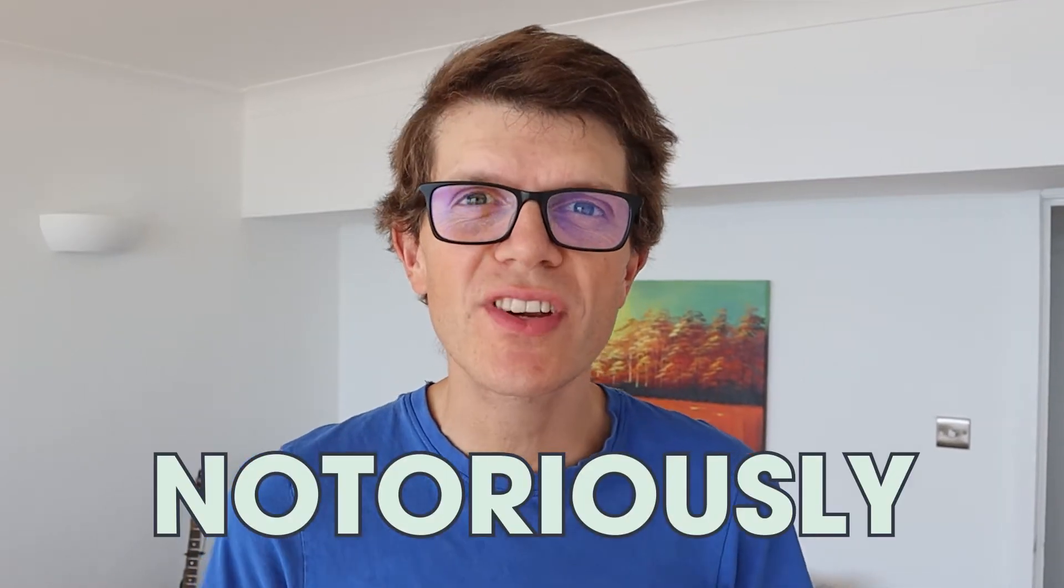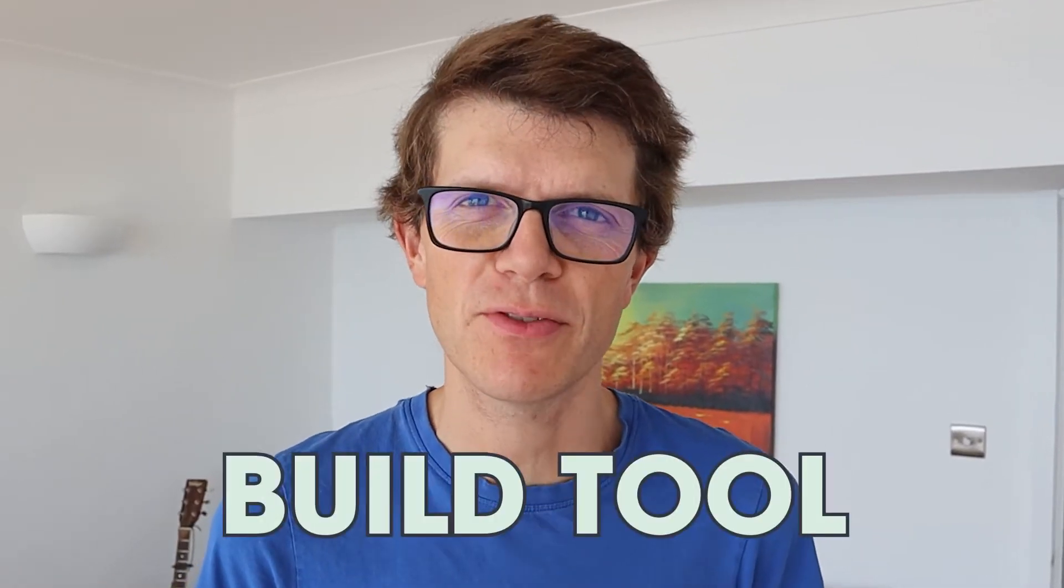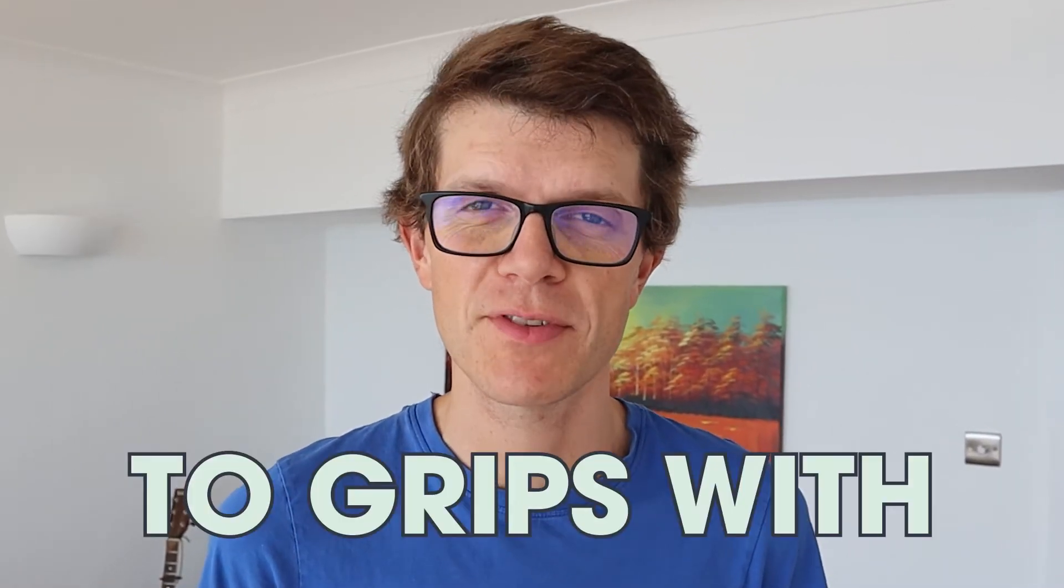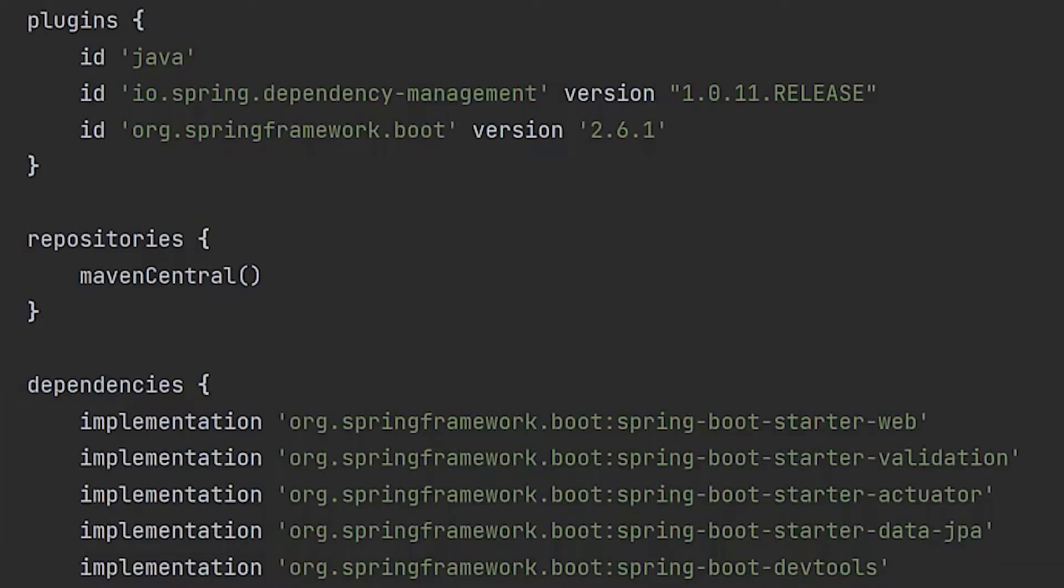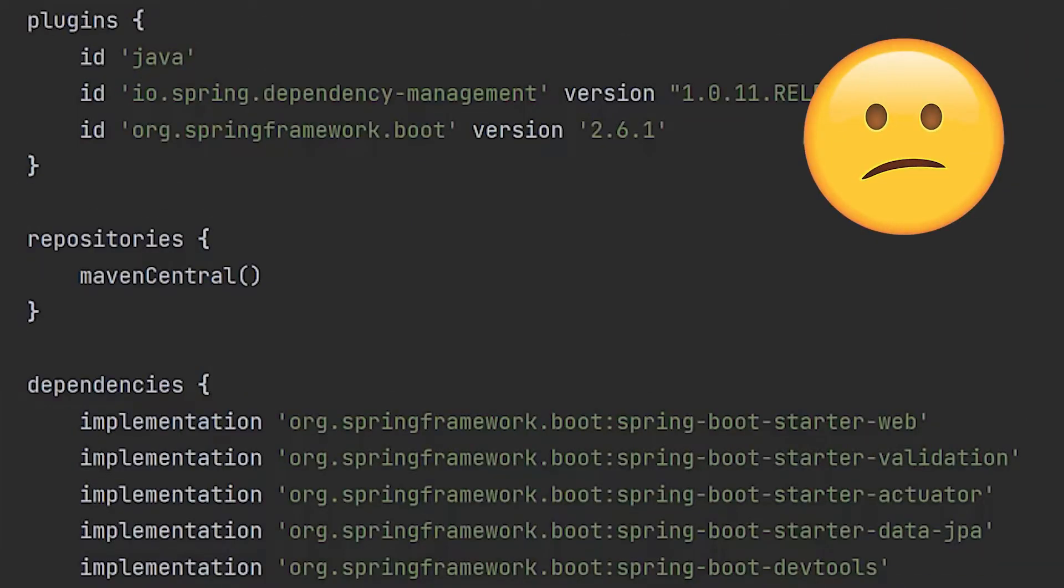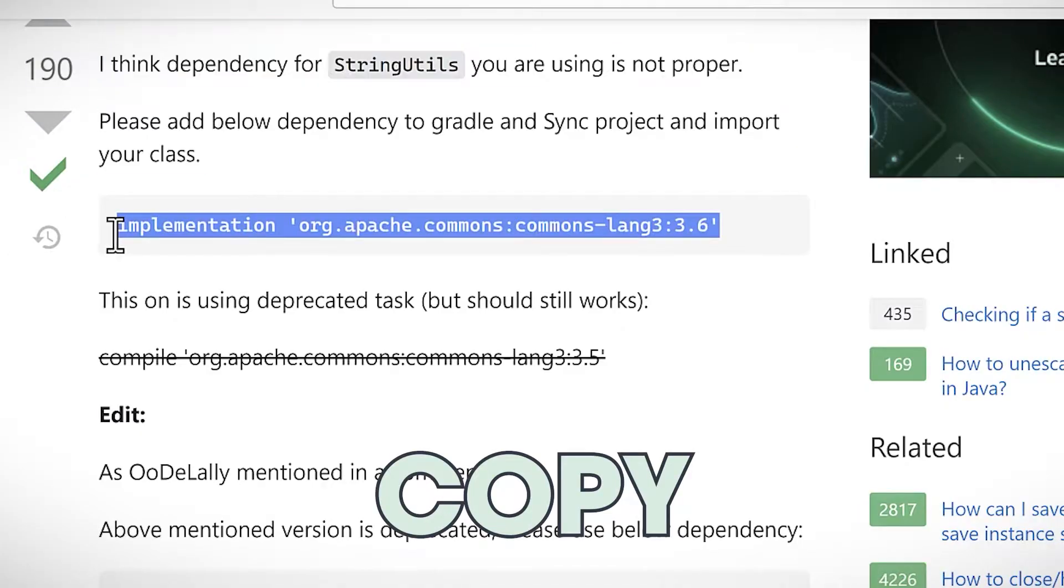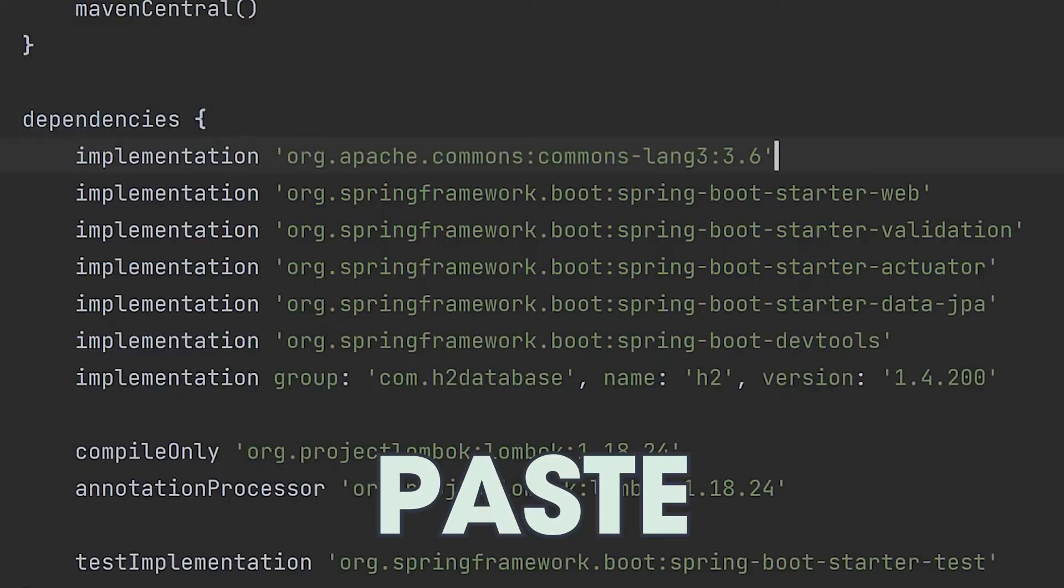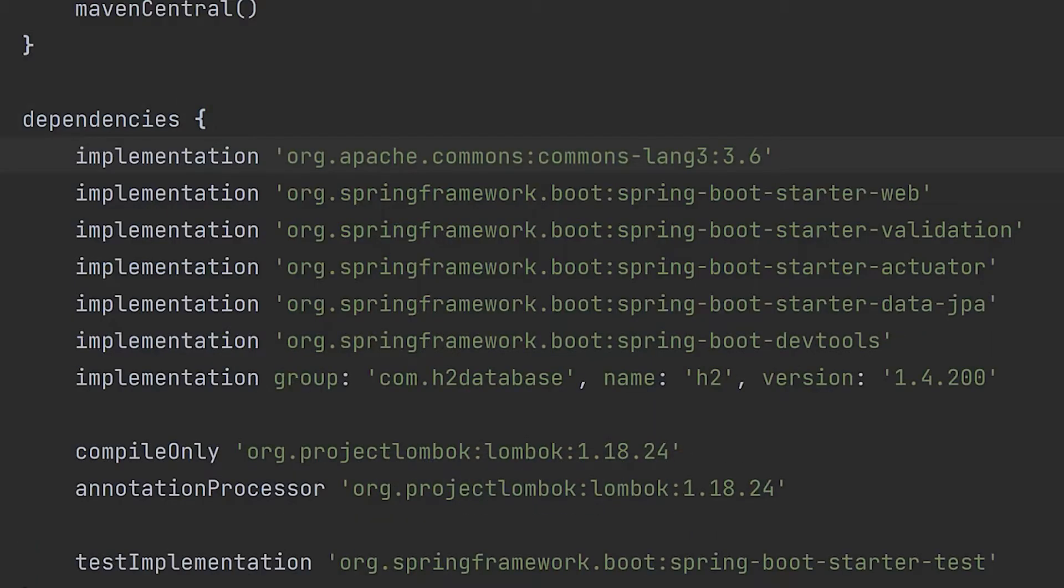Gradle is a notoriously hard build tool to get to grips with, even for Java developers with multiple years of experience. The Gradle build script can be intimidating, changing it can feel like guesswork as you copy and paste your way to something that just about works.